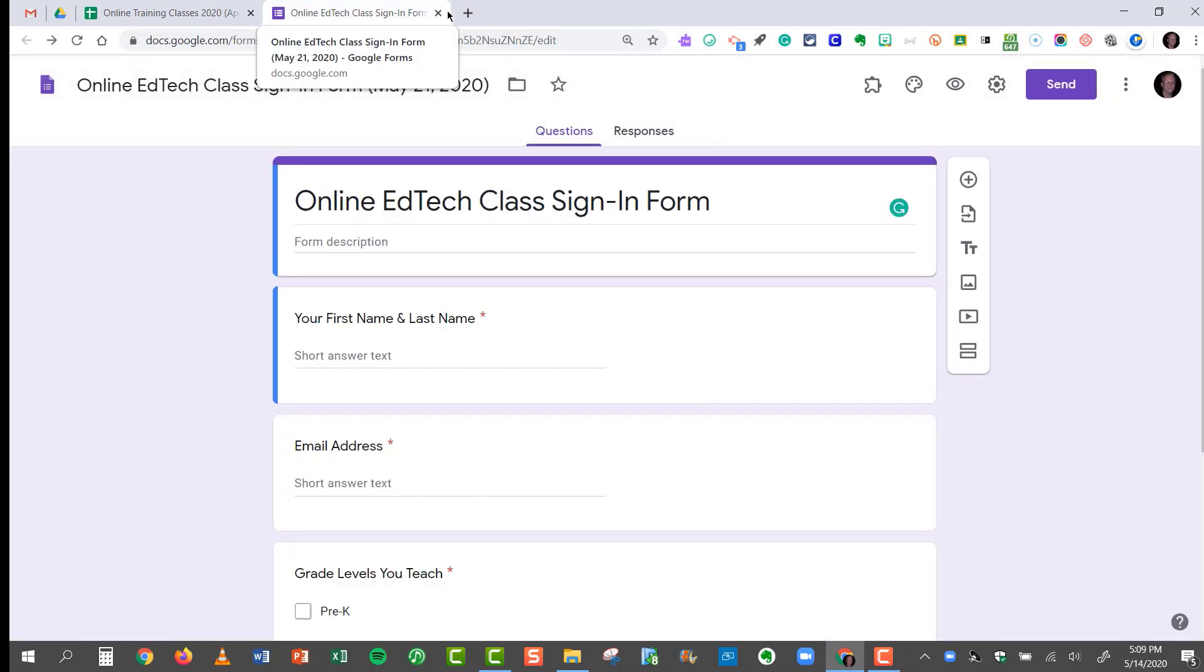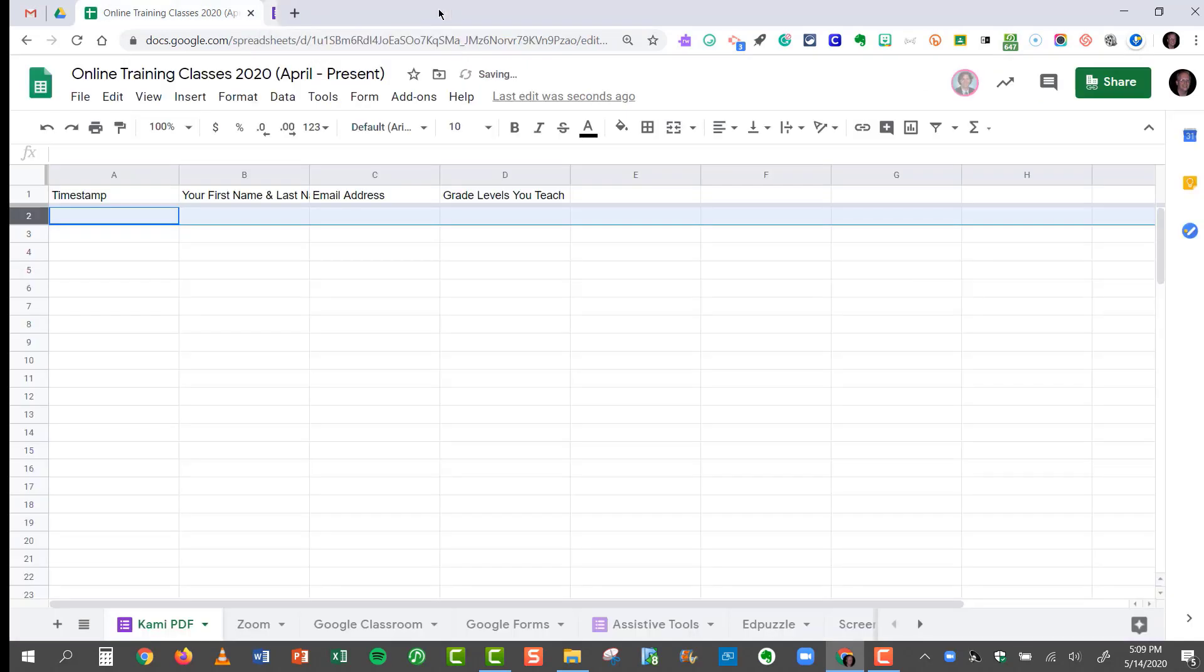So now the form results for my next two classes are automatically feeding into the correct tab at the bottom of the very same spreadsheet.